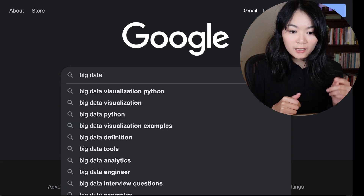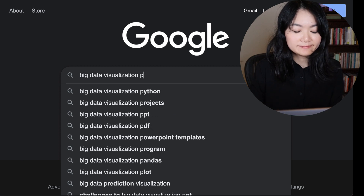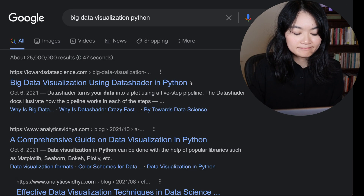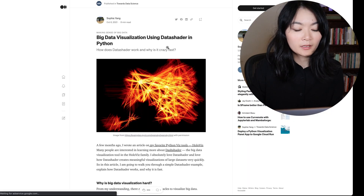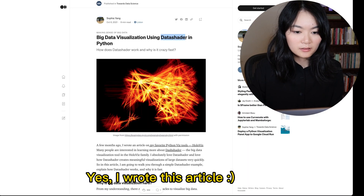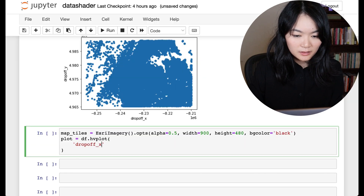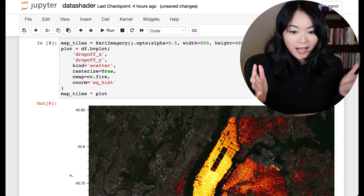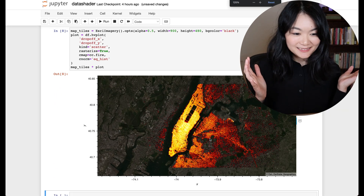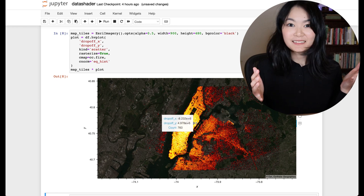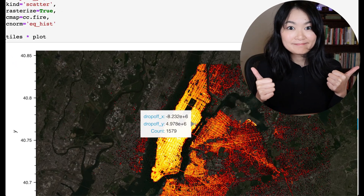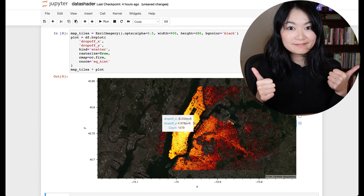Let me just Google it. Big Data Visualization Python. Looks like I should use DataShader. Let me give it a try. Wow, oh my god, it works like magic. It is so fast, and the plot is interactive.